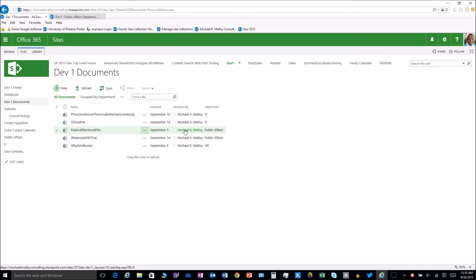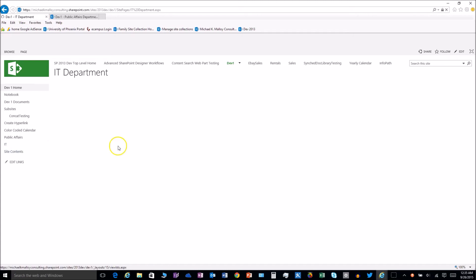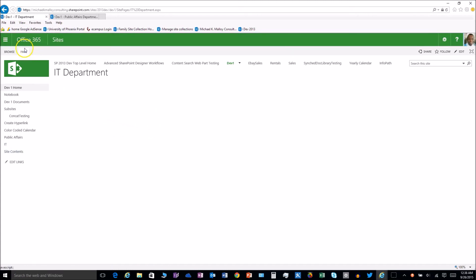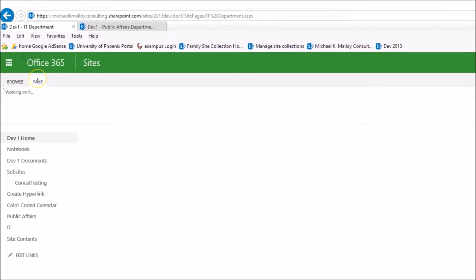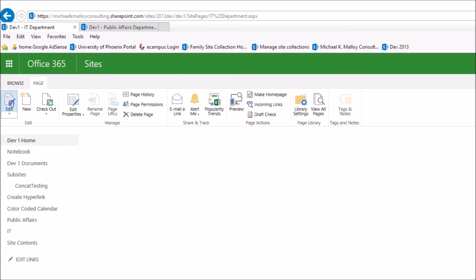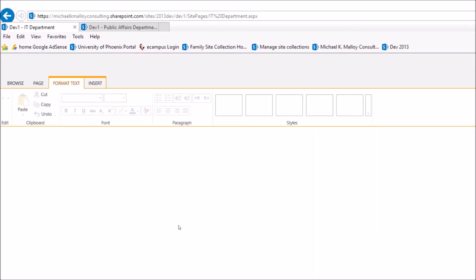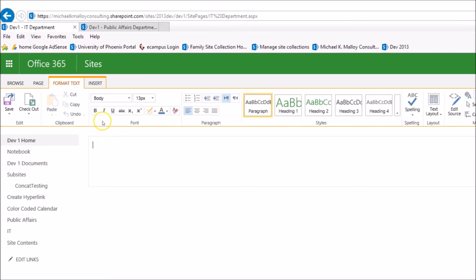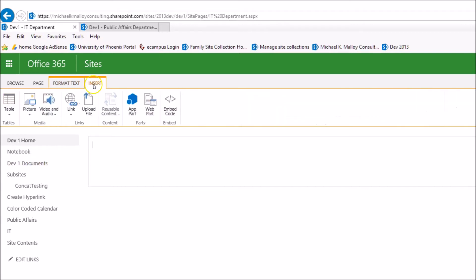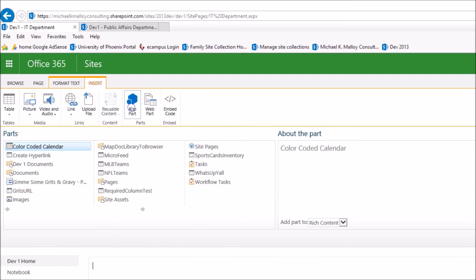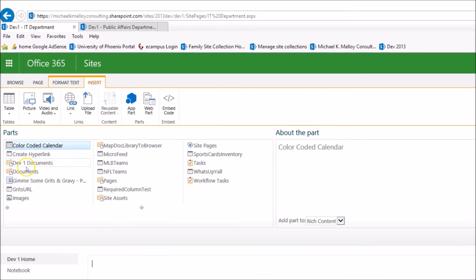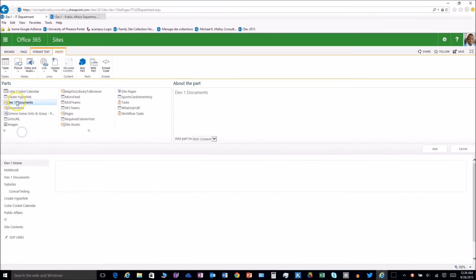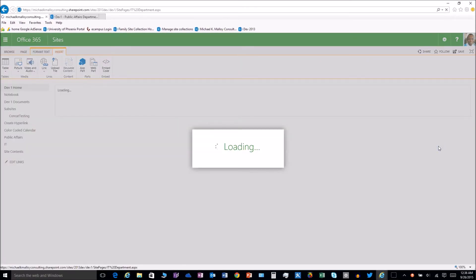Here's how we do it. Let's start with our IT page that we created. We just got a blank space here, but we're going to go ahead and go to the page tab and then click on edit. We're going to add some stuff to this page here. We're going to actually add that dev1 documents, a web part for dev1 documents. Click on insert, click on app part, dev1 documents, and then add.